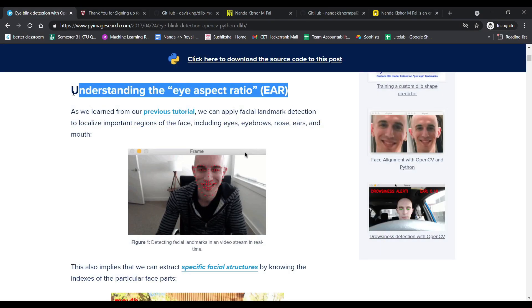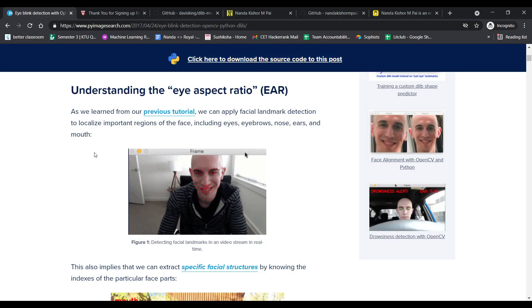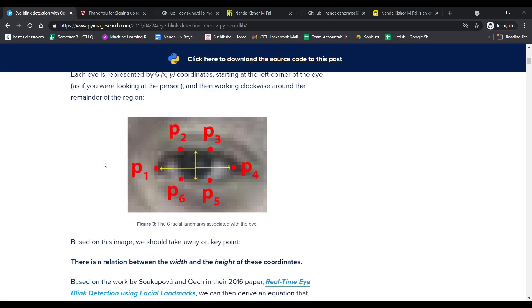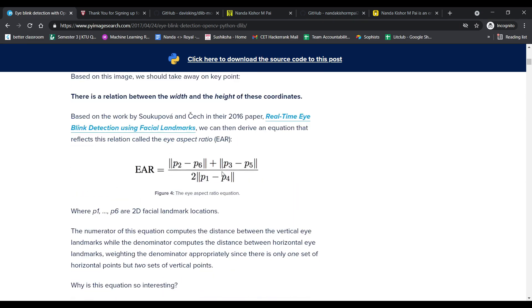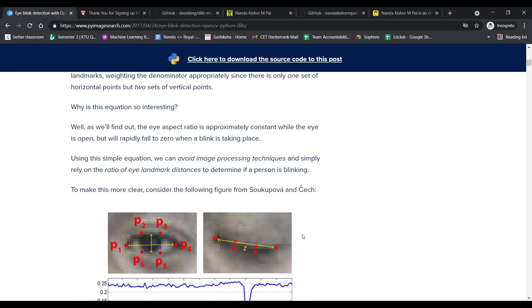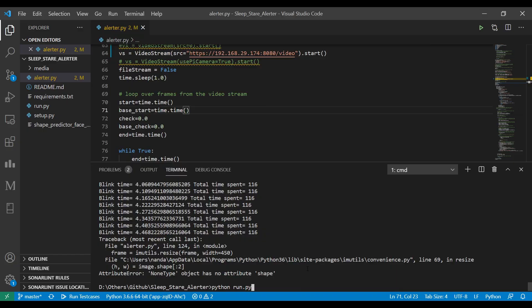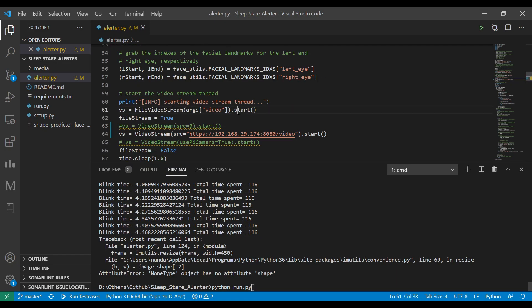I hope some of you would have understood the solution right now. If the blink counter doesn't go up for a certain amount of seconds, it means either the person is sleeping or the person is staring at the screen, right? So yeah, we got the solution. Now we had to work on the code.